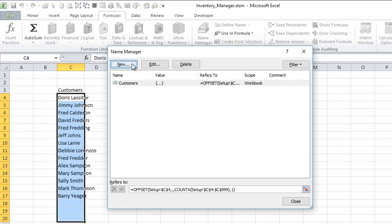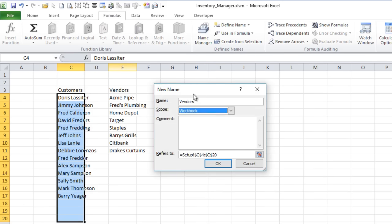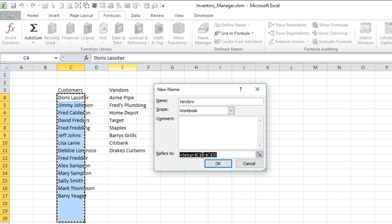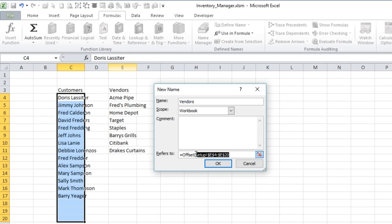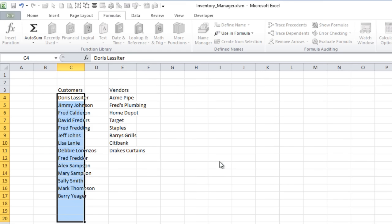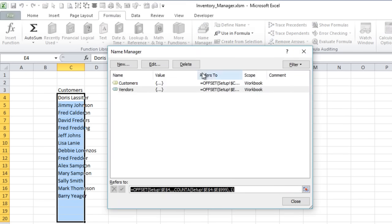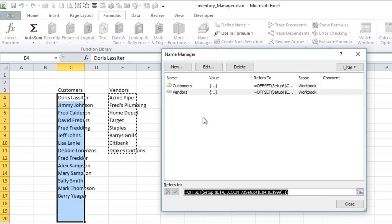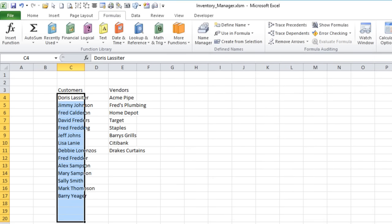New named range: Vendors. This one is going to start at E4 on the setup sheet. Using OFFSET, we'll copy that formula pattern and set the reference to E4 — then three commas, COUNTA all the way from E to row 999, comma 1 for one column. Click OK. Tab over to check it — good, it encompasses all of our vendors. So now we've got vendors and customers set up as dynamic named ranges. I also want to do product numbers.